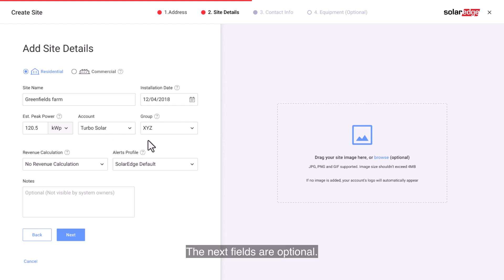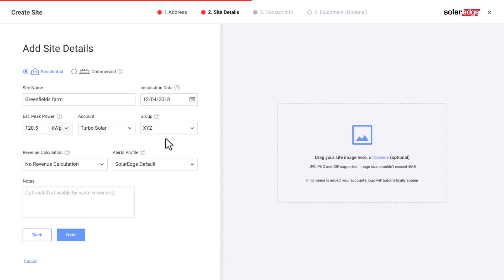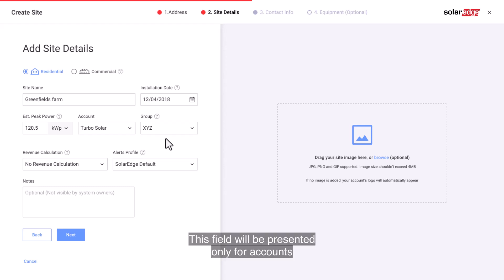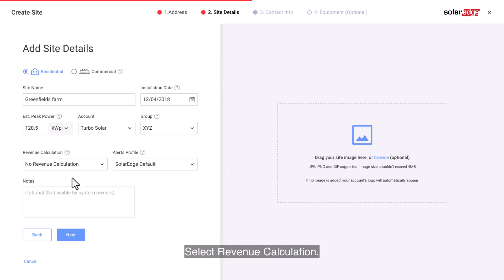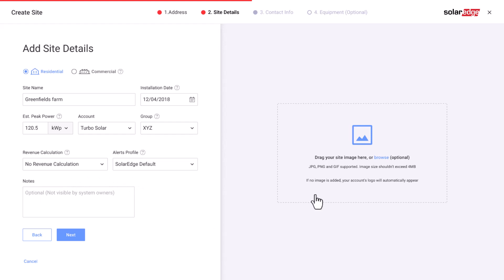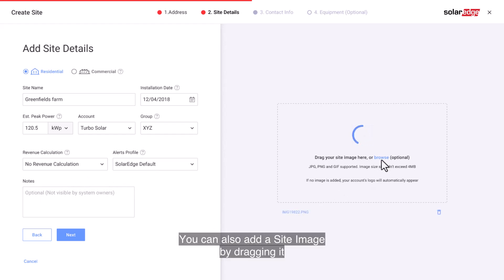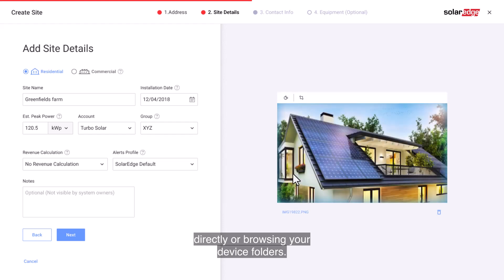The next fields are optional. Select a group from the drop-down menu — this field will be presented only for accounts that have created site groups. Select revenue calculation, select alerts profile, and add notes with general information about the site. You can also add a site image by dragging it directly or browsing your device folders.